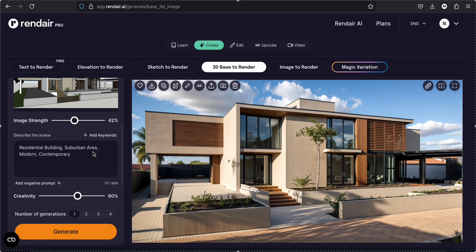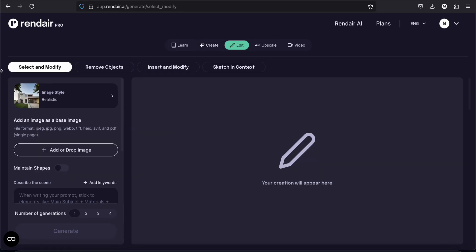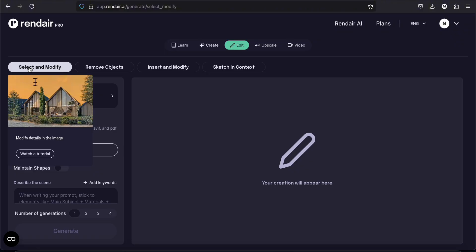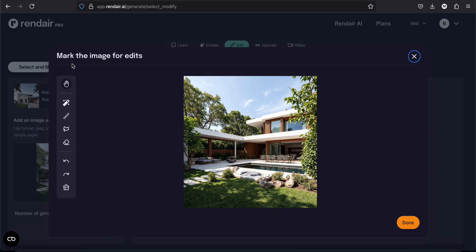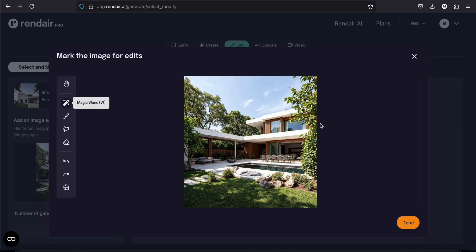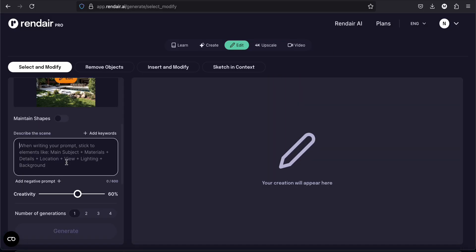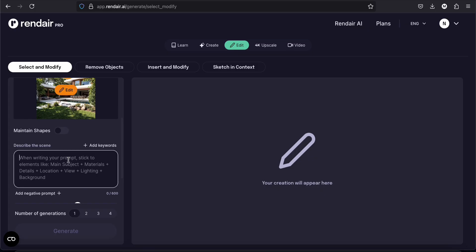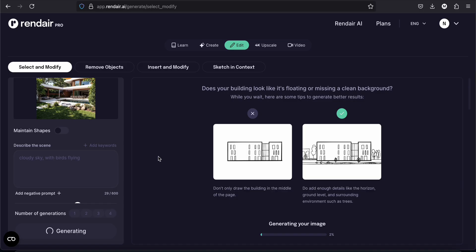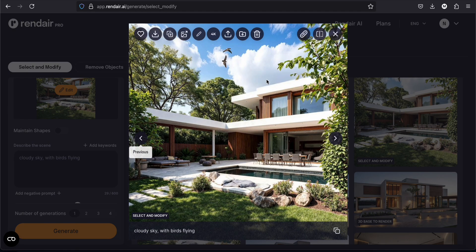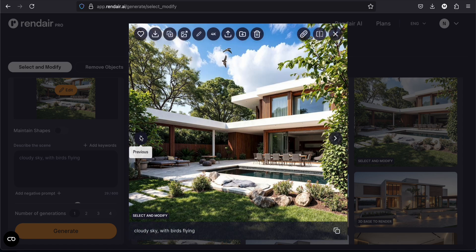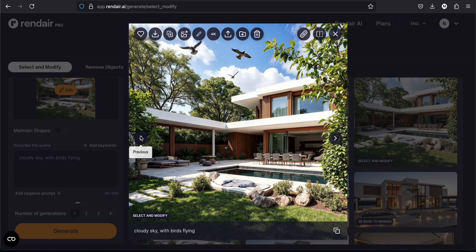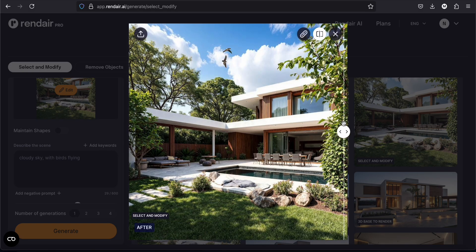So now we are going to try the edit tool. I will start with the select and modify. I'm just uploading one of the renders we got before. So it tells me to mark the image for edits. So where are the parts we would like to change? We have the magic wand. Let's try it. So now we can see the different parts of our render. For example, let's say I want to change the sky. So I just select it. And now let's describe the things we would like to change. Cloudy sky with birds flying. And this is what we have. I think my favorite is this one because I don't want the birds to be that close. This was the render I uploaded and this is what I got.